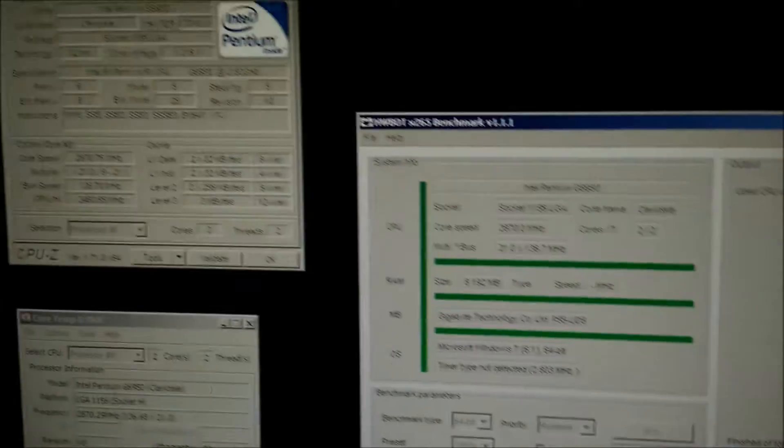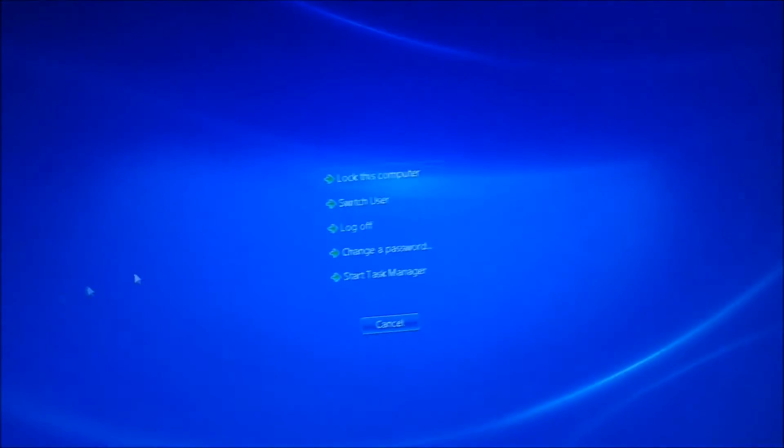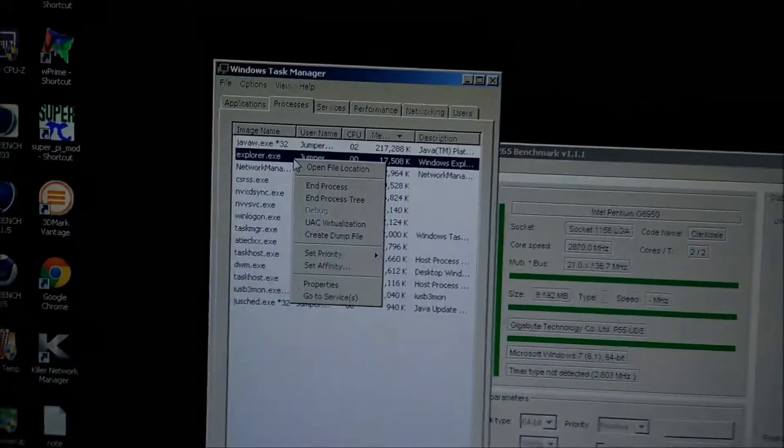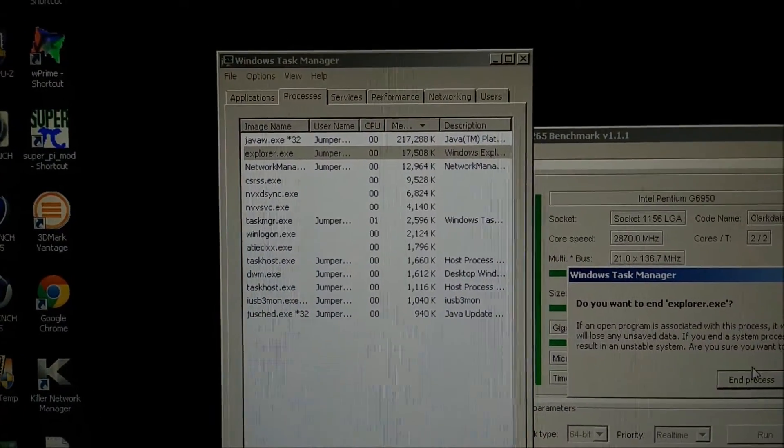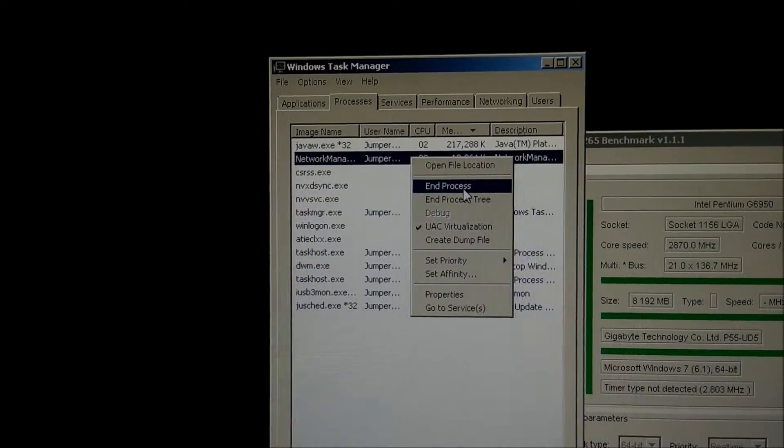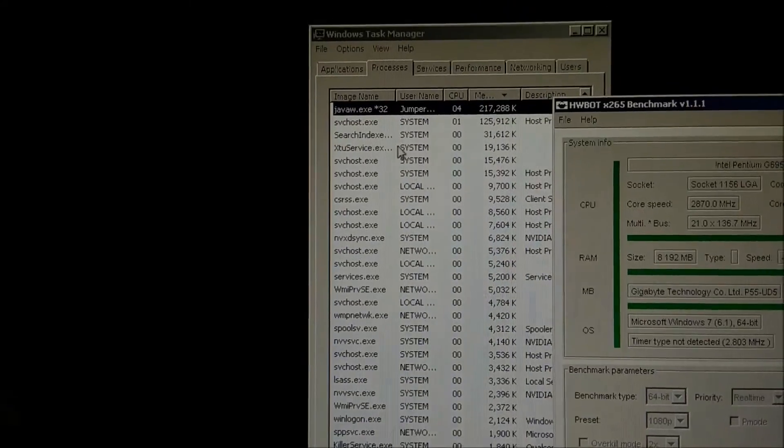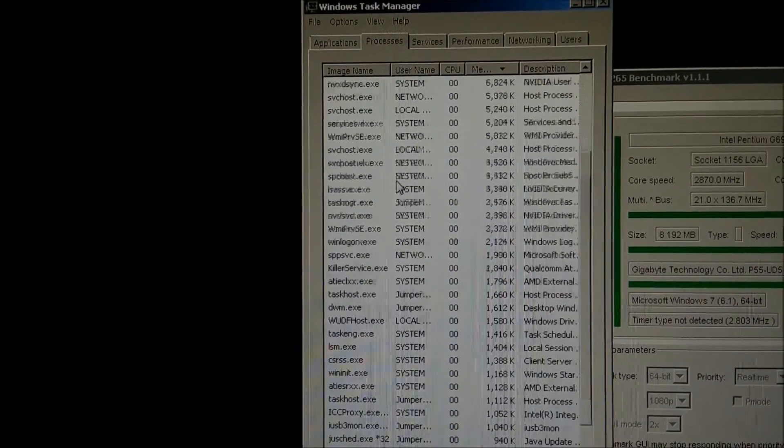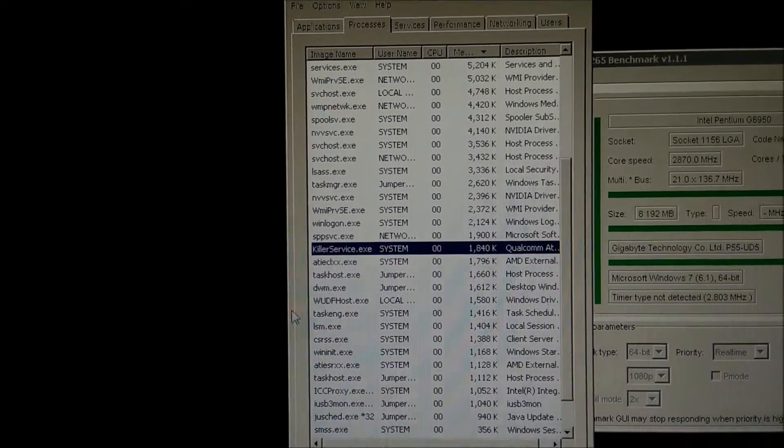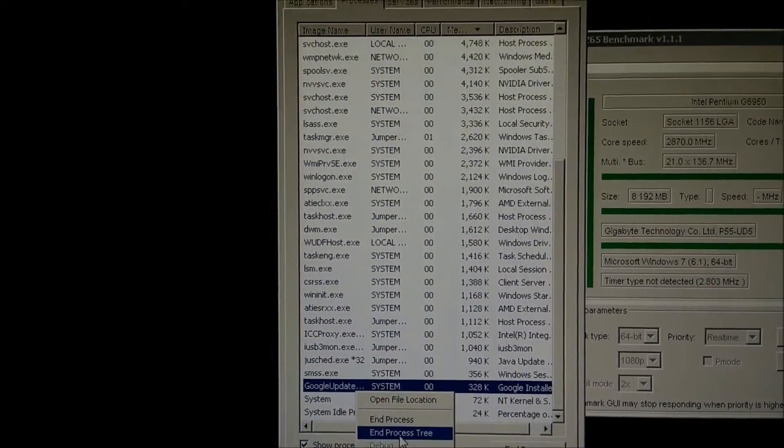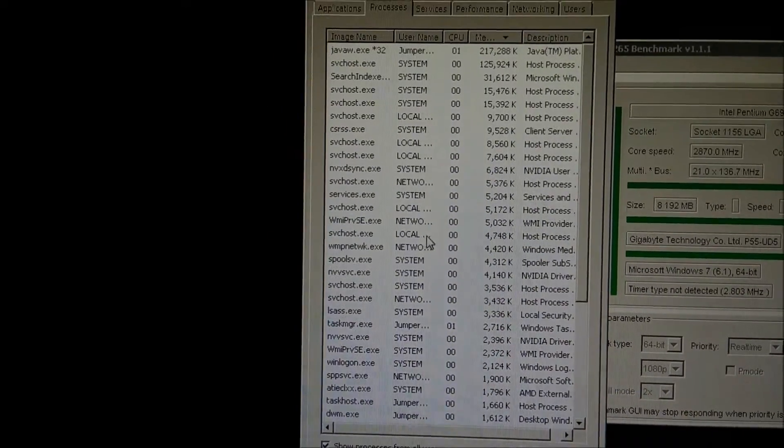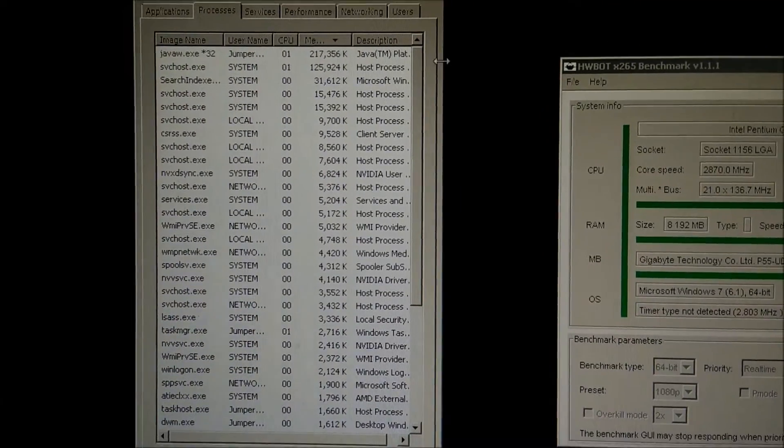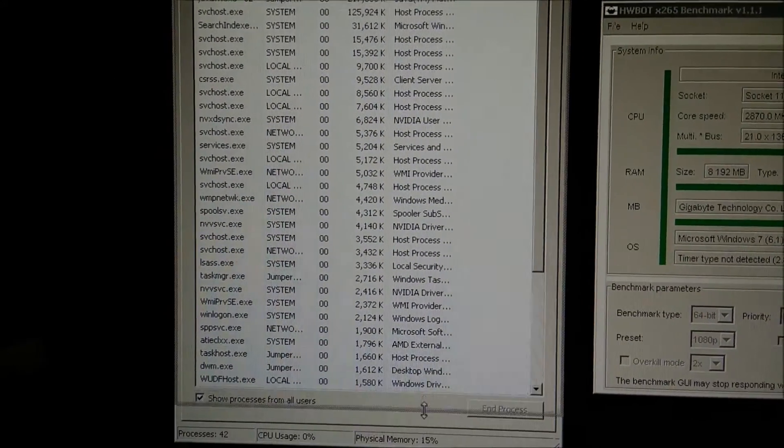I'm also going to close any background programs that I have open using the task manager. We're going to close explorer as that's a pretty big resource hog, and network manager. Show processes from all users. I'm going to close X2 services because I'm not needing that. Killer ethernet, that's not even on this board. Google updates, you can end all of that.